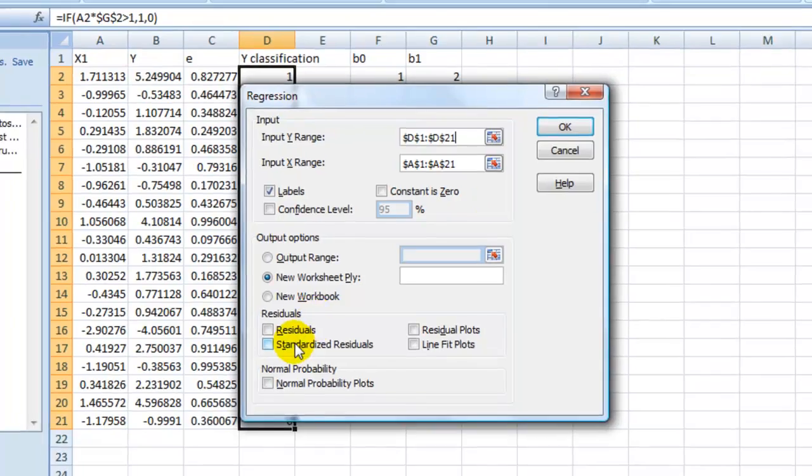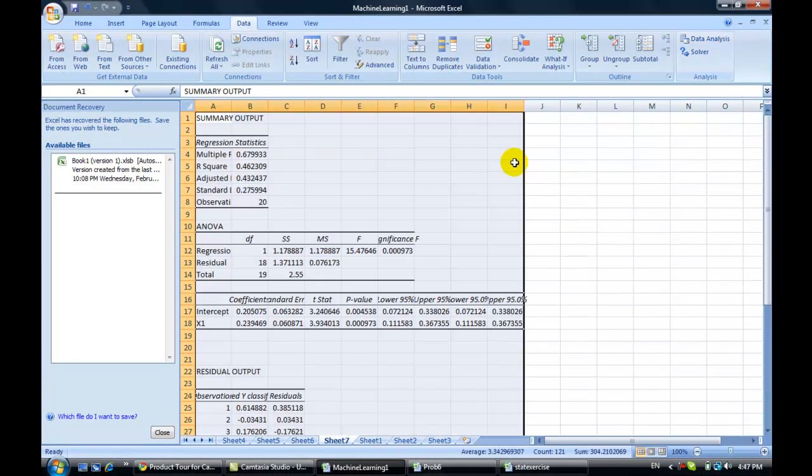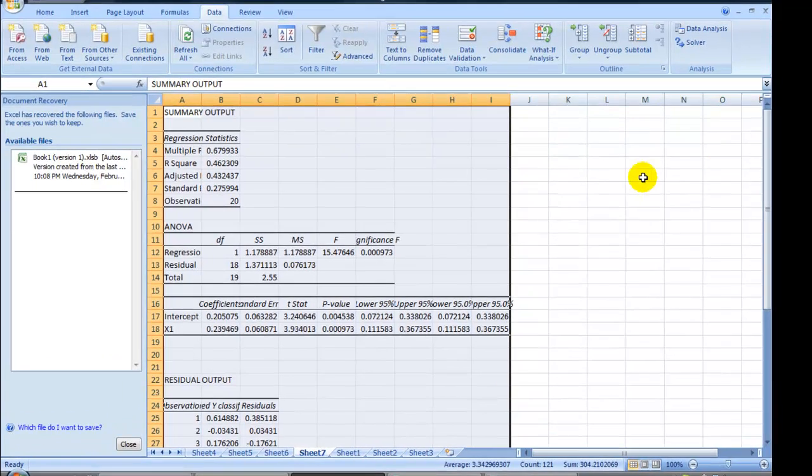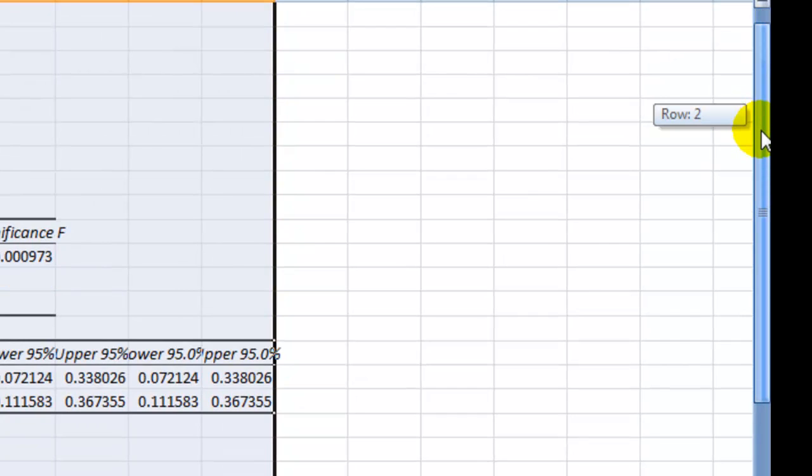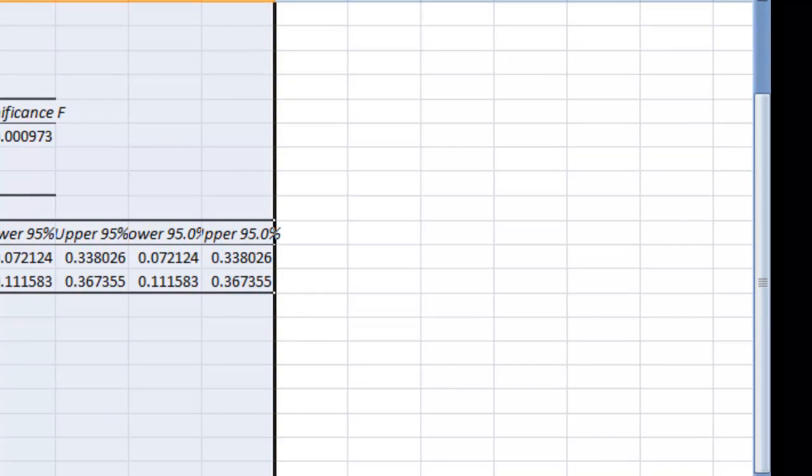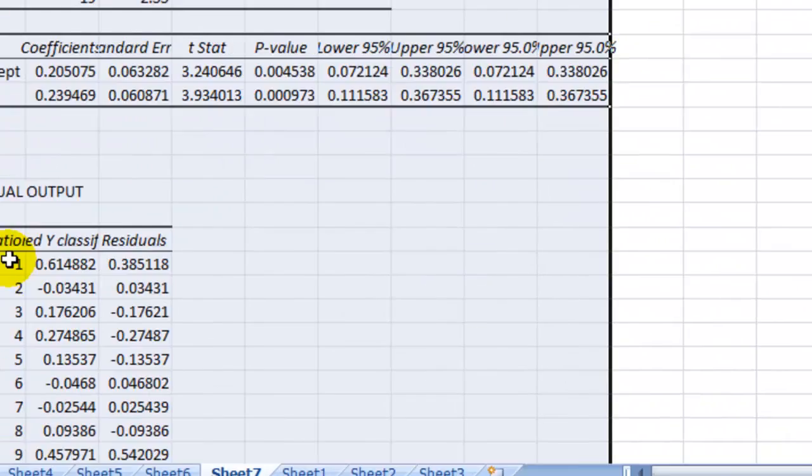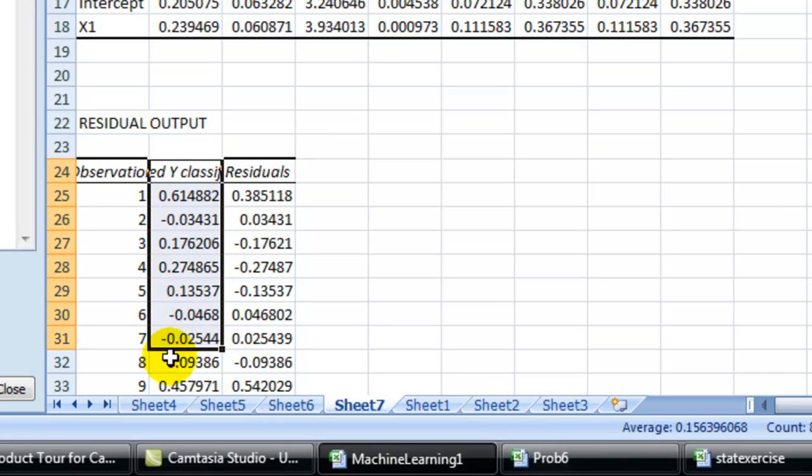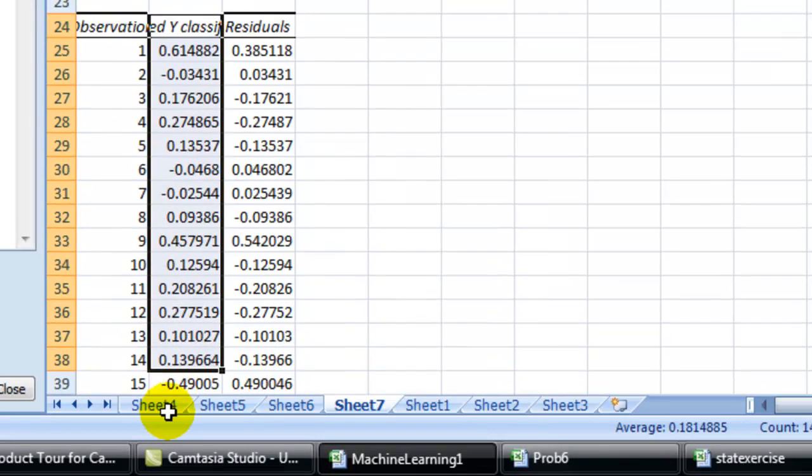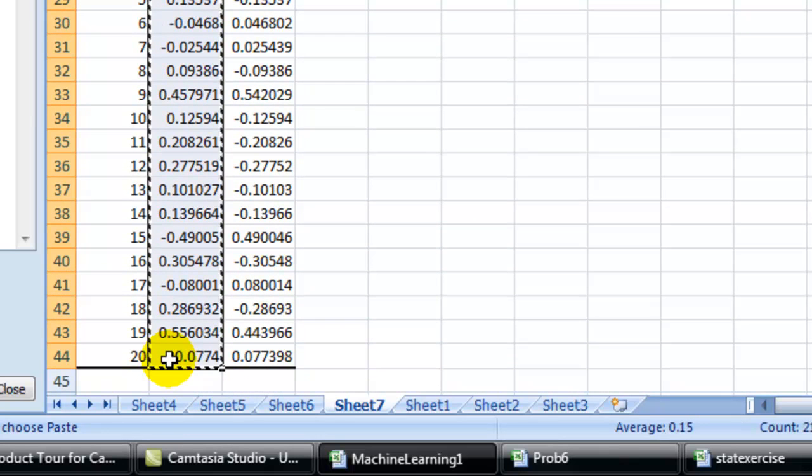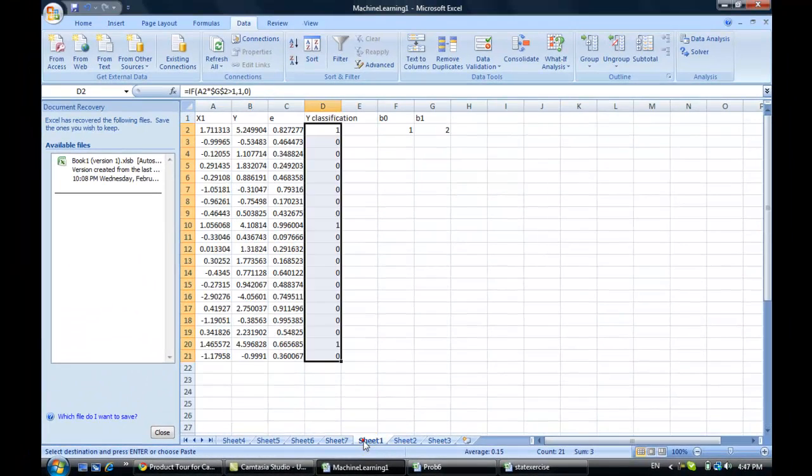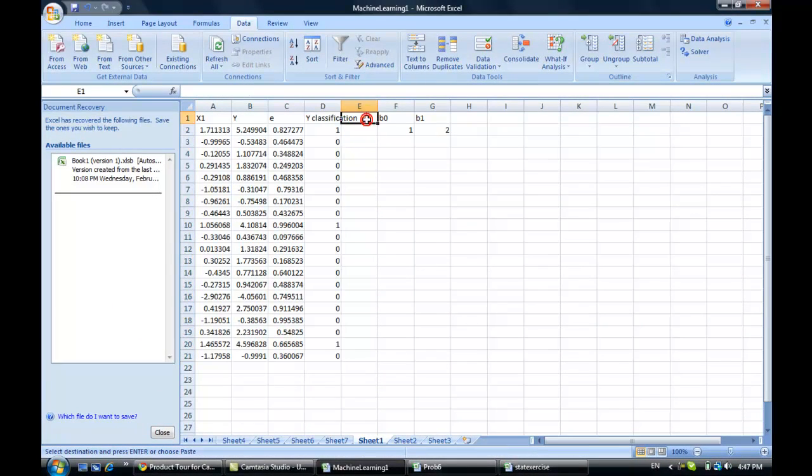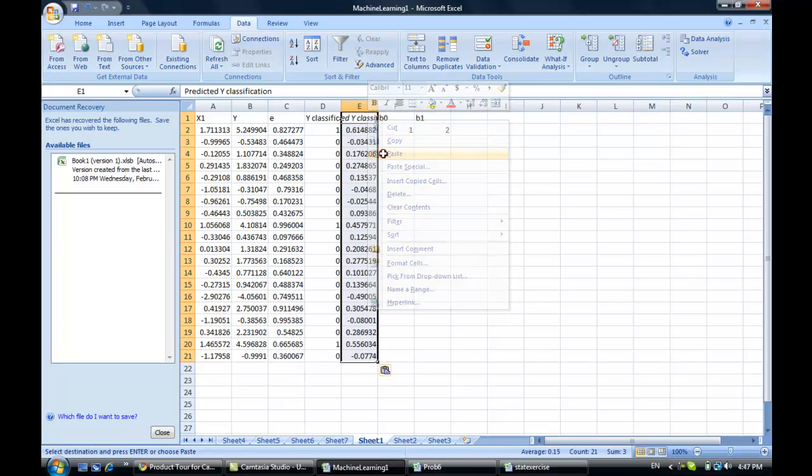Okay, the residuals. You can copy this one. This? Everything? No, B column. This one. Put it here.